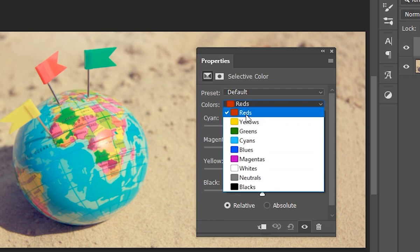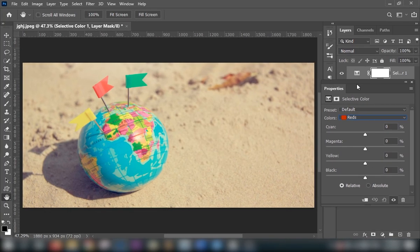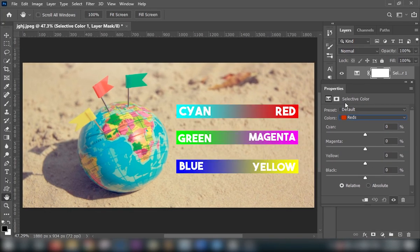So starting with the first color which is red. But as you can see, there is not a single slider that says red. So you first have to learn this. Red is the opposite of cyan, green is the opposite of magenta, and blue is the opposite of yellow.